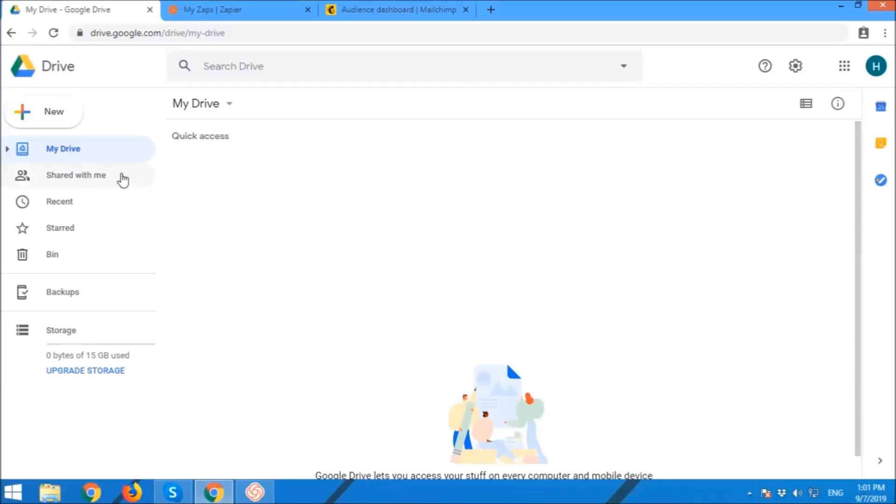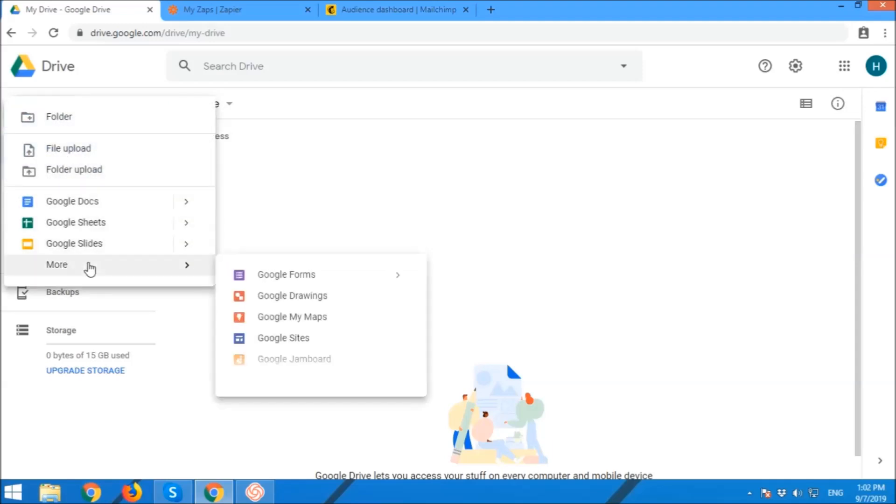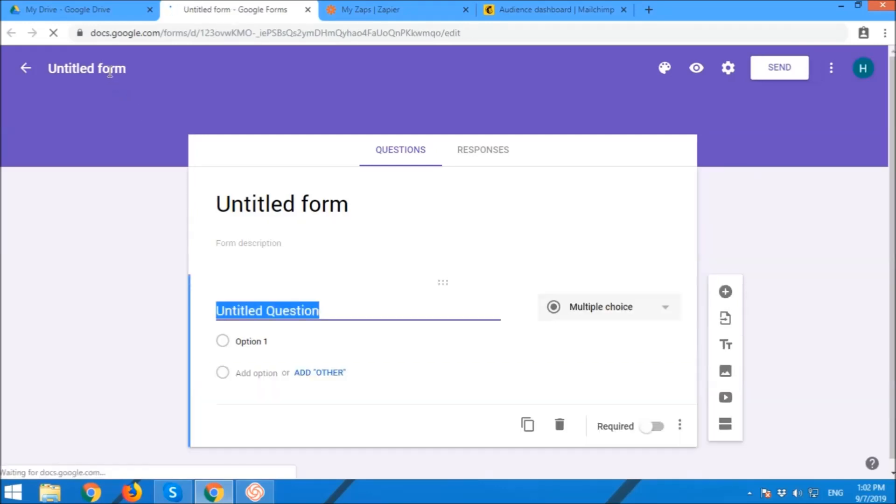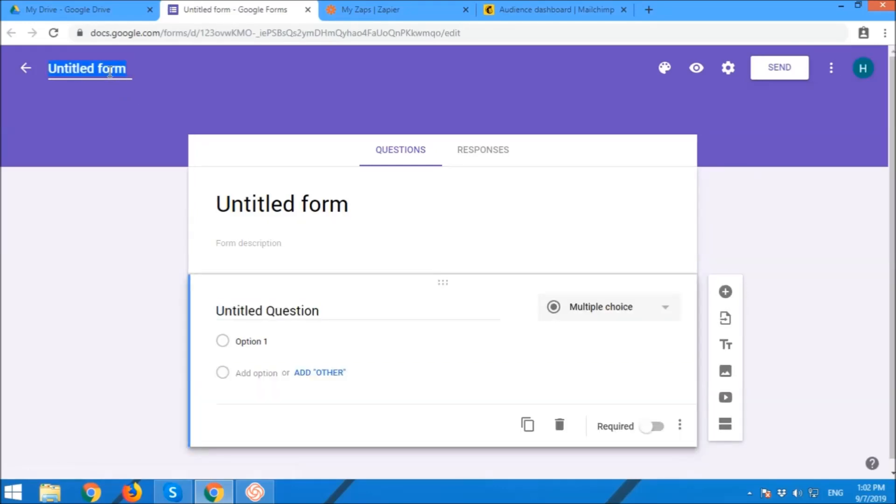So we are now going to create a new form, a new Google Form. Name your Google Form. For this particular test, it will be Test Form.